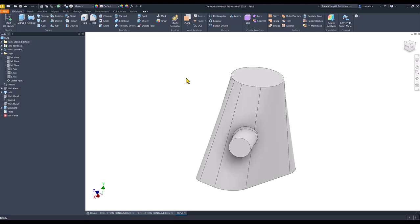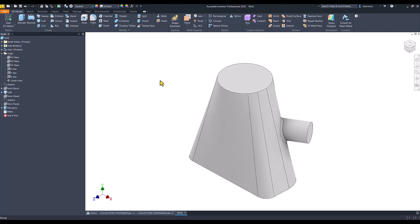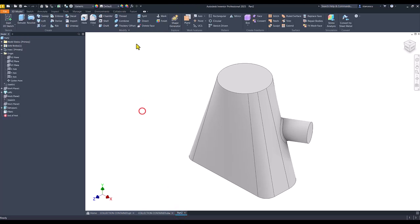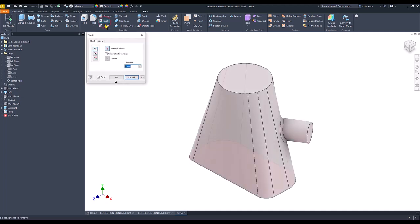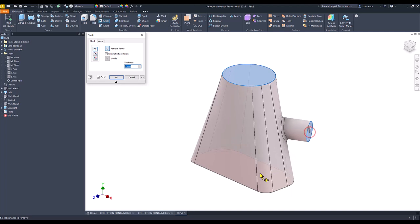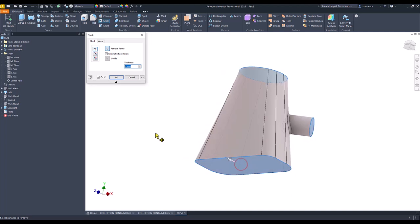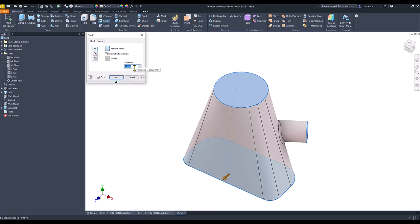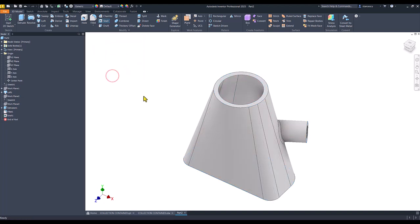We have the external volume. We take a look — thickness is 20. We apply Shell. We select this face, this face, and this face, which will disappear, and we place here the value of 20.